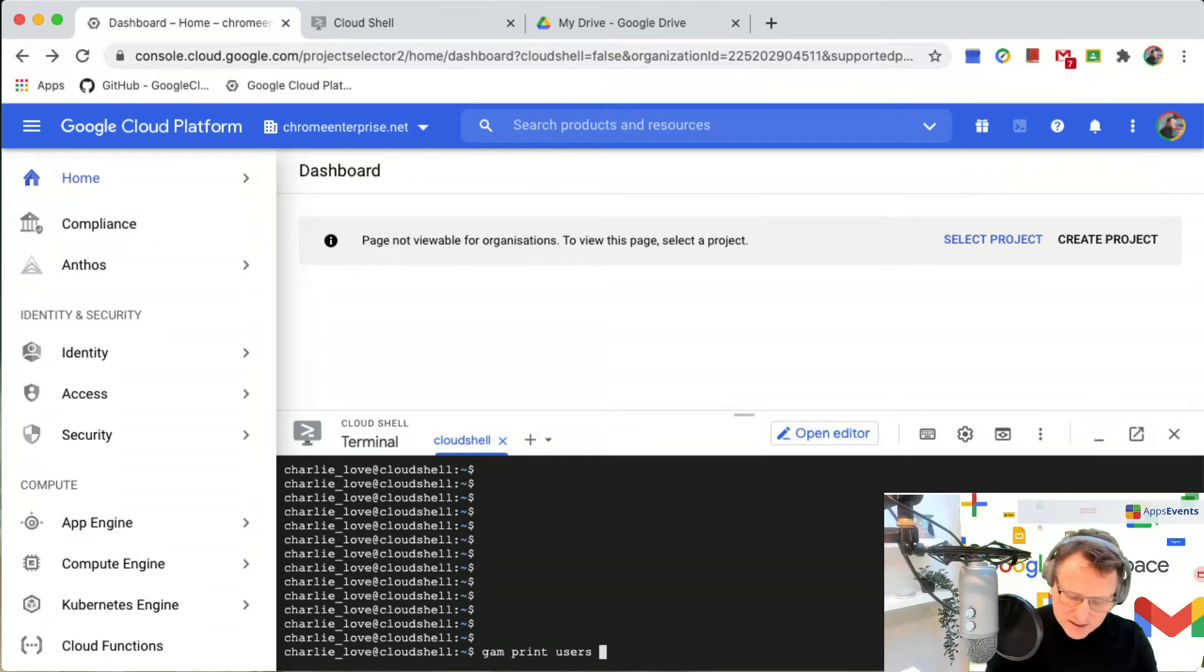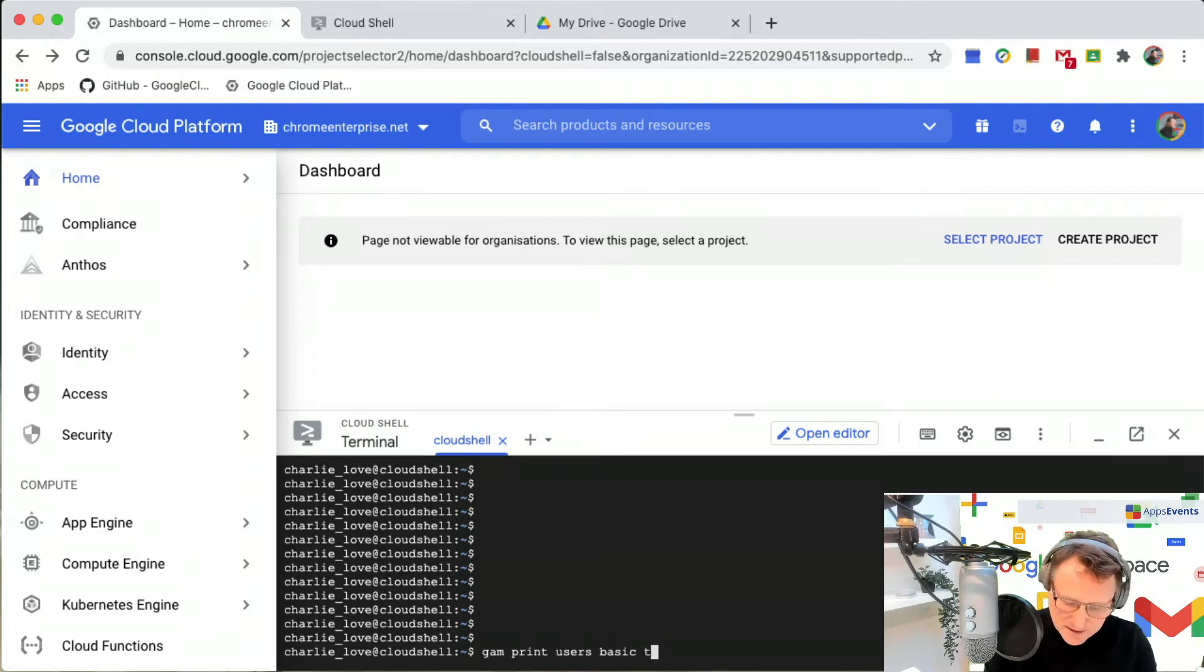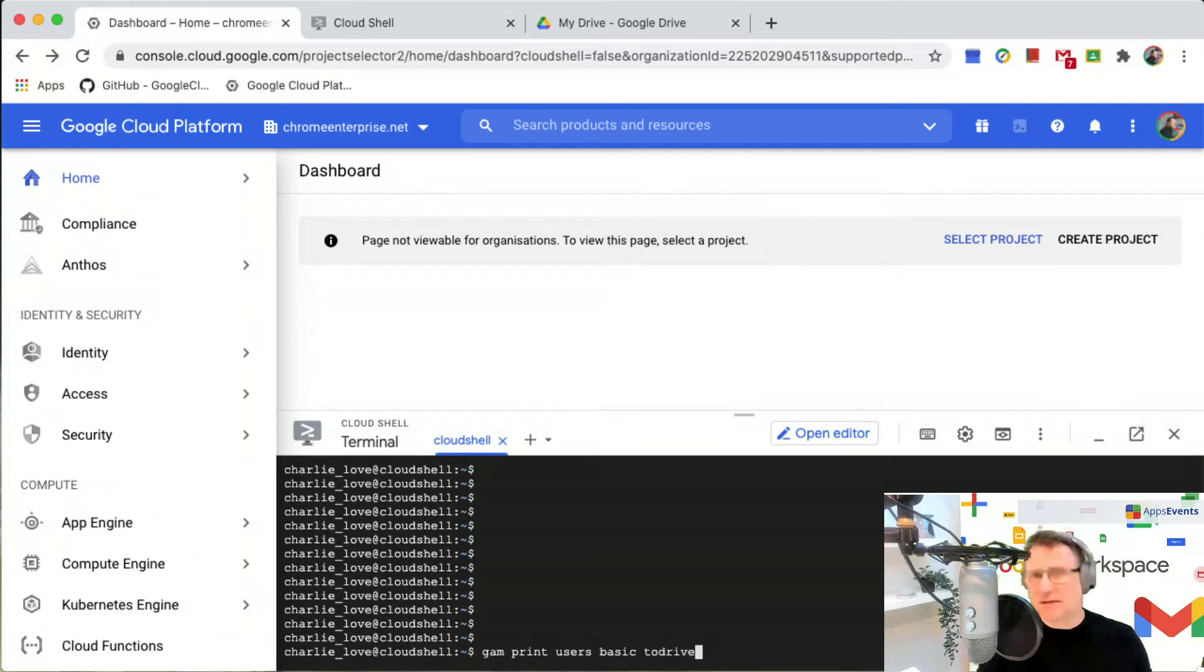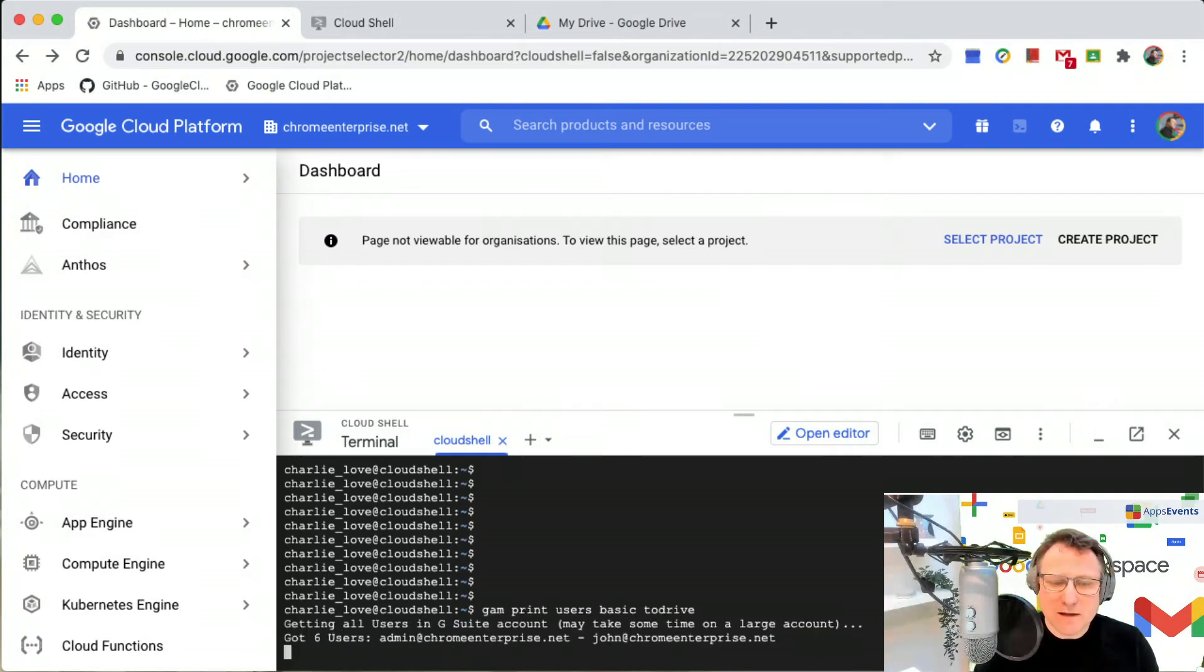I'm going to do a basic listing for the users and put that in Google Drive. So just say to drive and I'll just get that operation working.